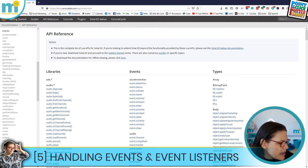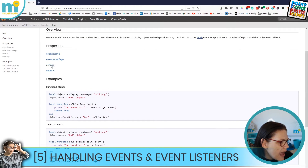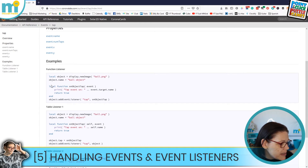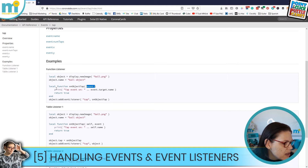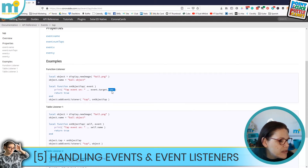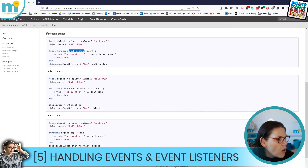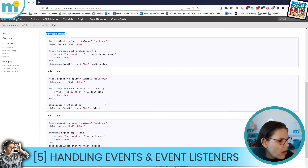In the API reference there's an entire events section. The tap syntax shows we declare a local function, give it a name, and it listens for an event. When the event fires we use a print statement to confirm it in the console, identify the object, and print its number. Then after creating the object we add an event listener for the tap event and pass in that function. There are also table listeners, which I'll cover on another day when needed.